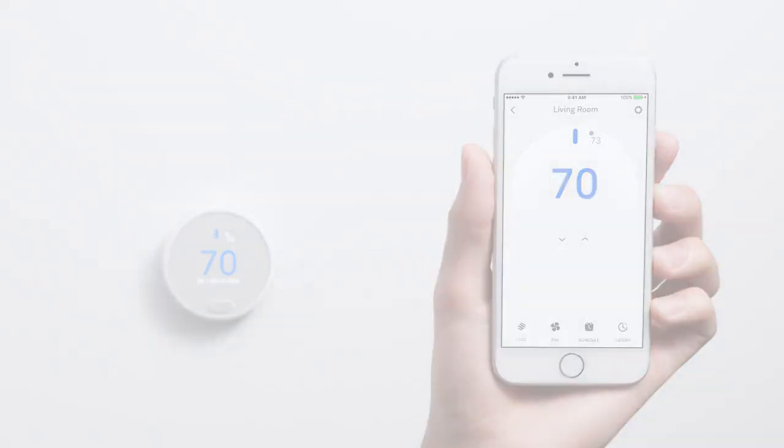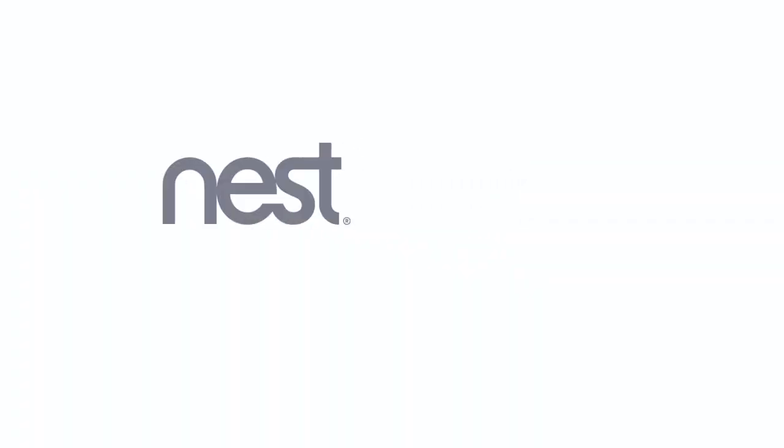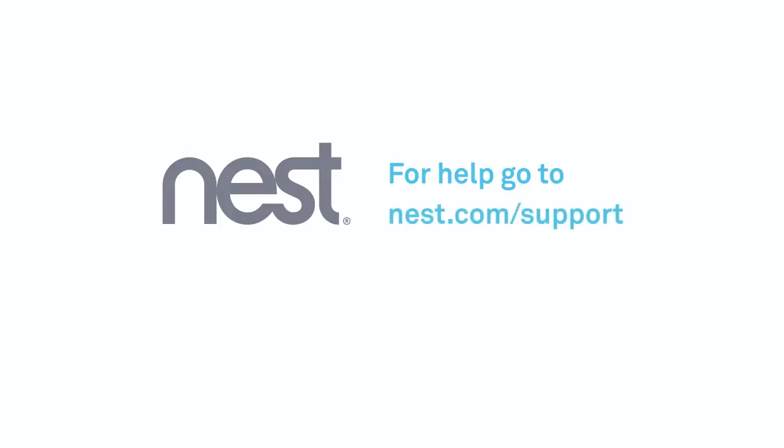That's it. To learn more about the Nest Thermostat E and how to use it, go to our support site.